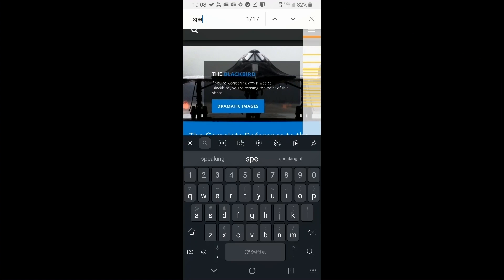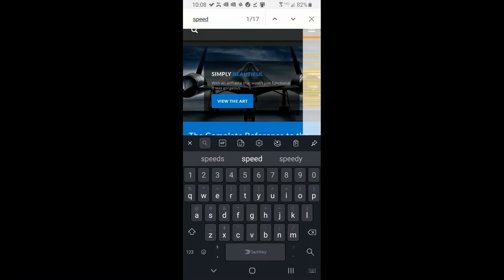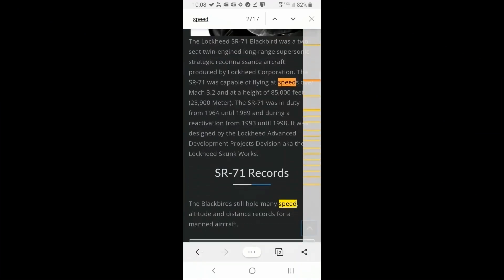let me put speed back in, go up top to those up and down arrows, it's one of 17, you click down, and you'll find more occurrences on that page, just like a desktop browser.